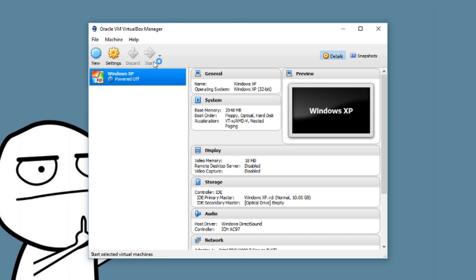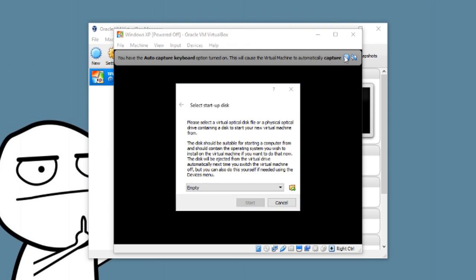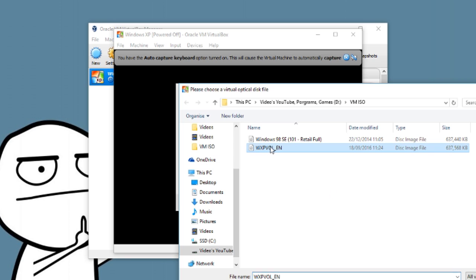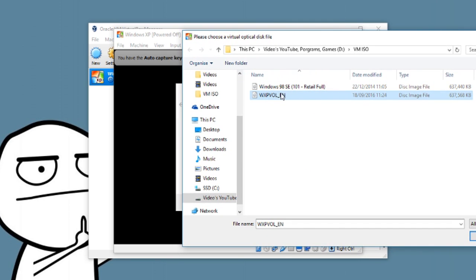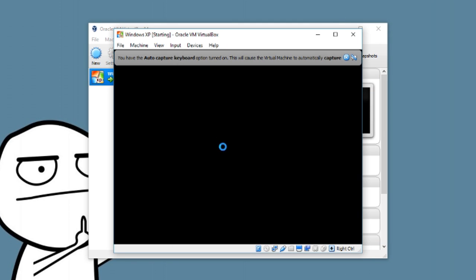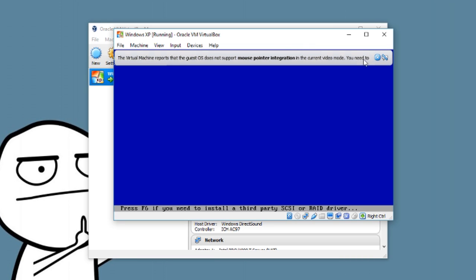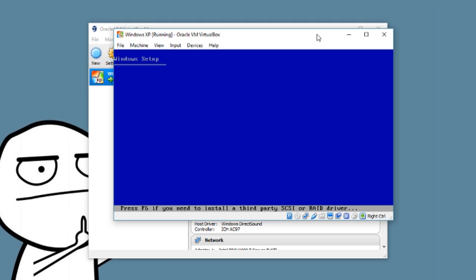Now you want to click Start. When you click Start for the first time, it will ask you to select a setup disk. Click the folder icon and navigate to where your ISO is stored. I'm going to use this Windows XP ISO, then click Start. It can be a Linux ISO or any other ISO you want.